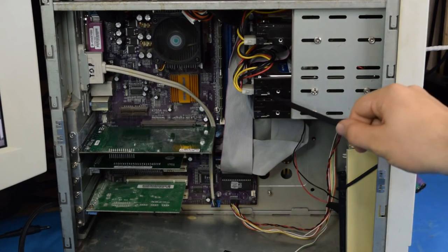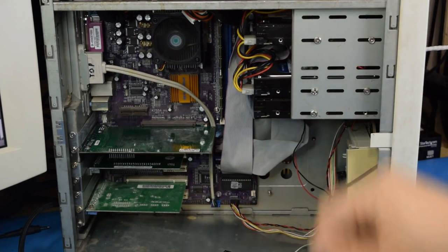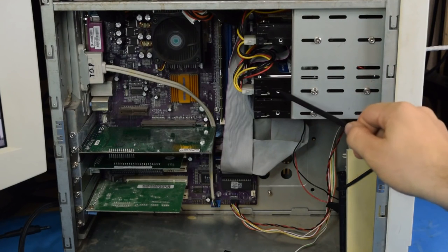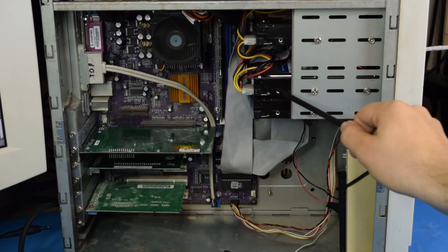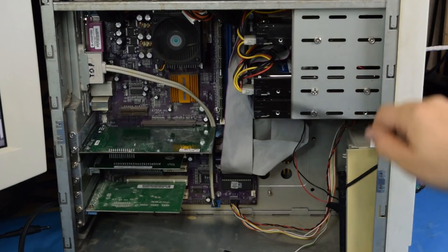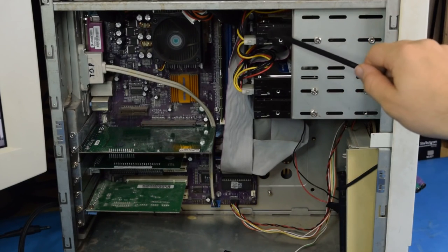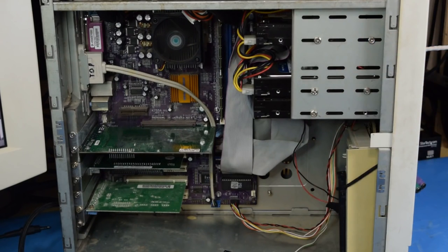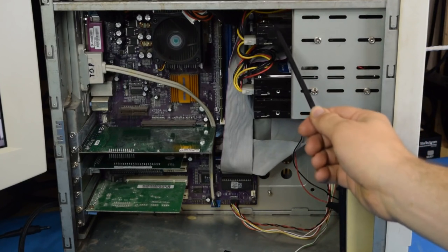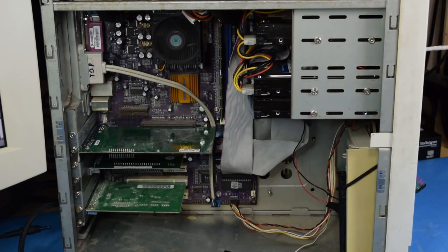Next up, we have two 160 gigabyte hard drives. I think they're even both Western Digital. This one is used for the operating system and some extraneous files, and this one is used solely for games. So, every game I have installed on this computer is only on this hard drive.